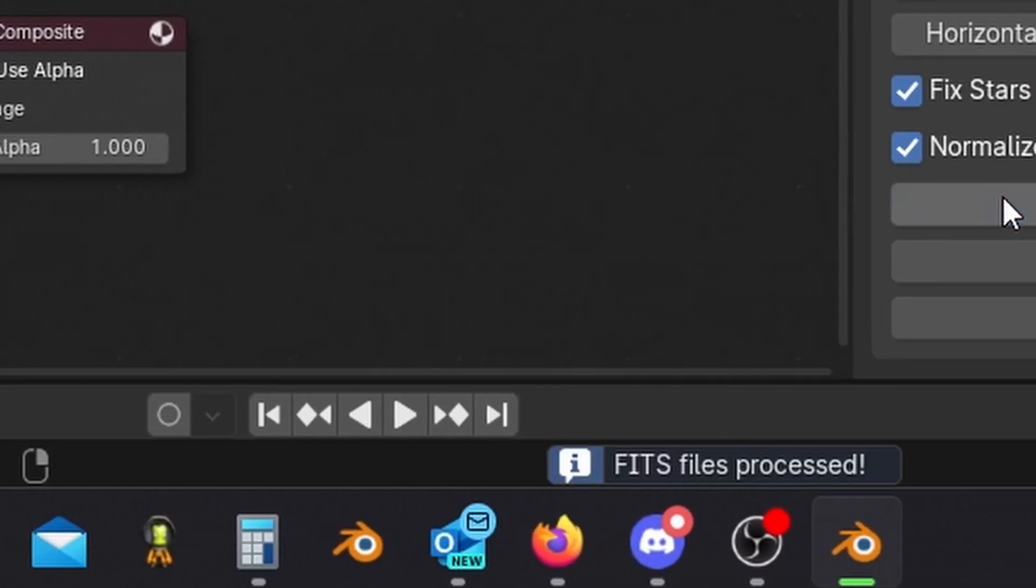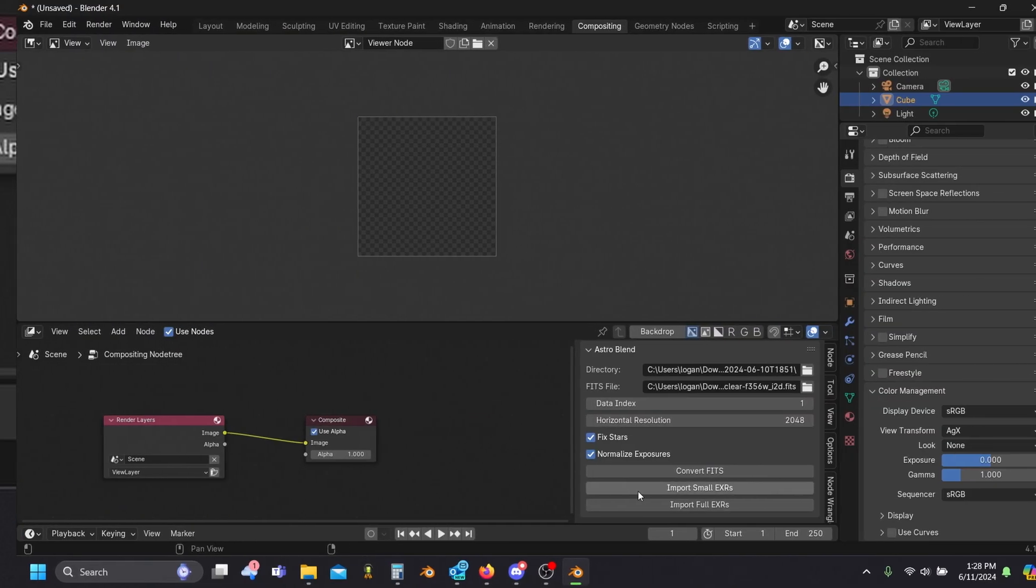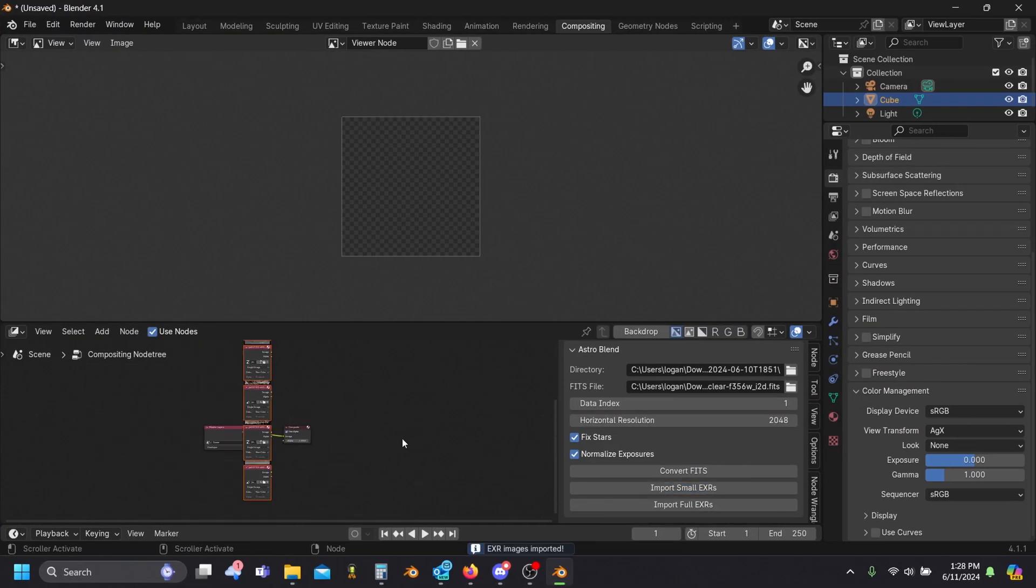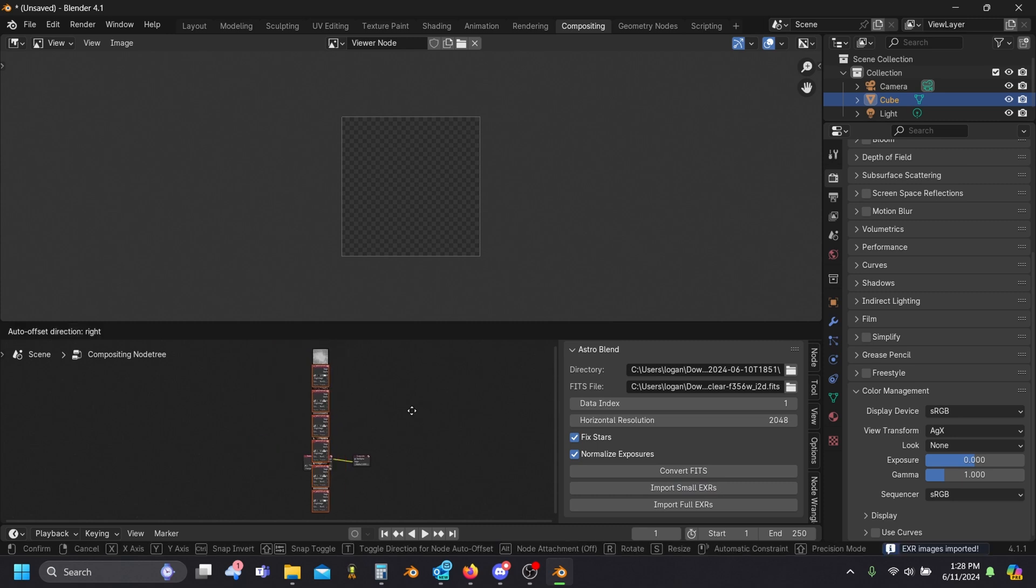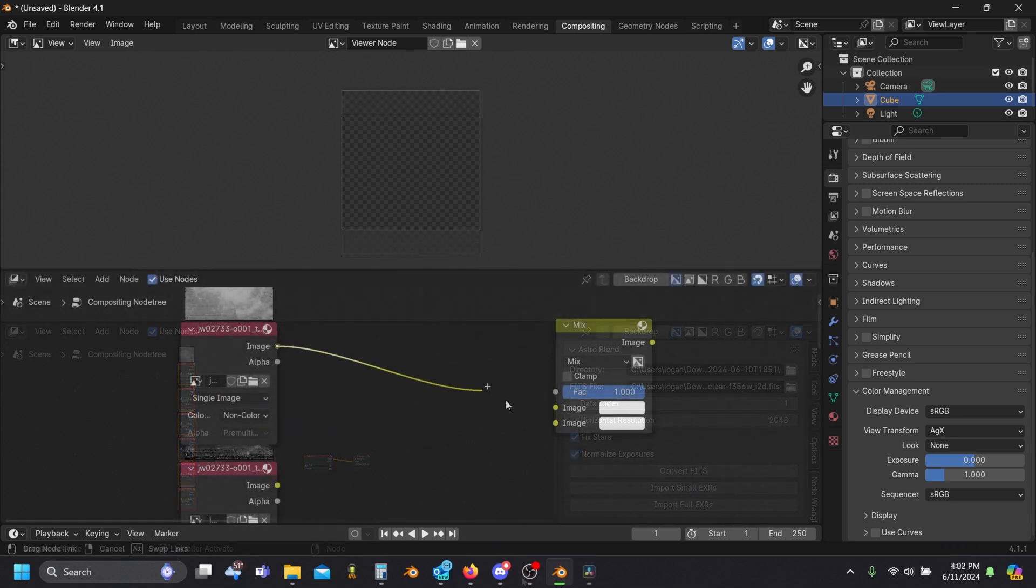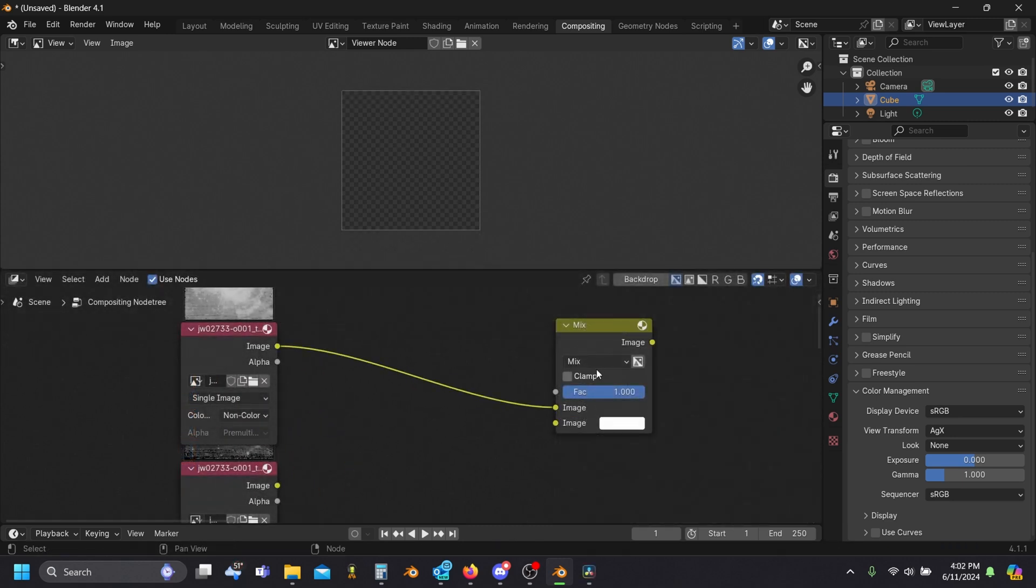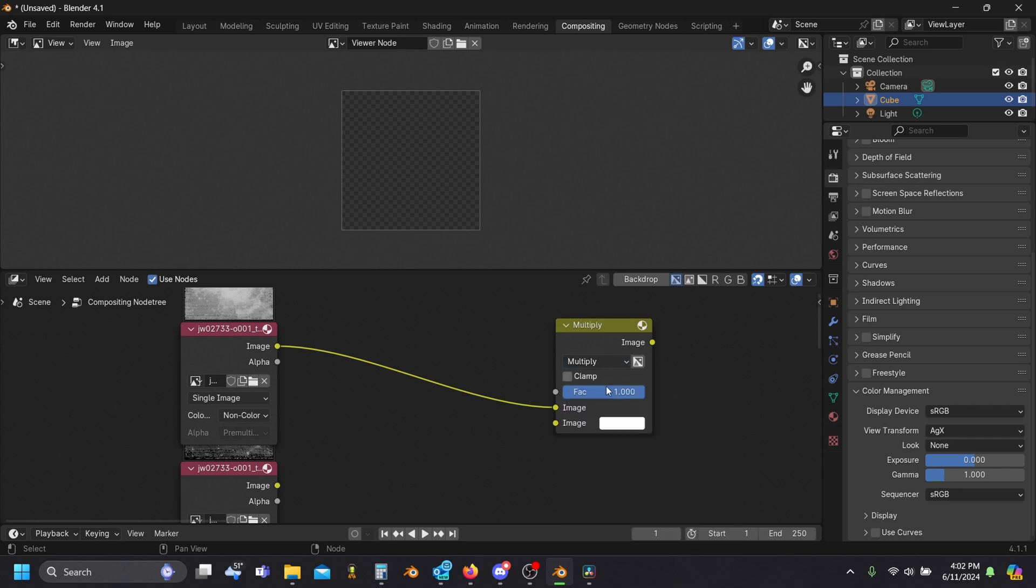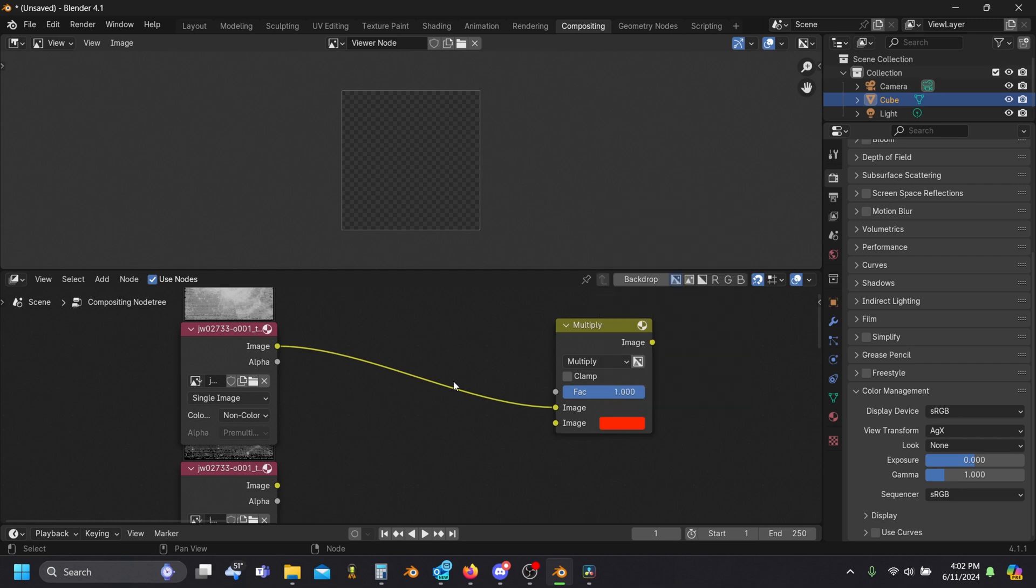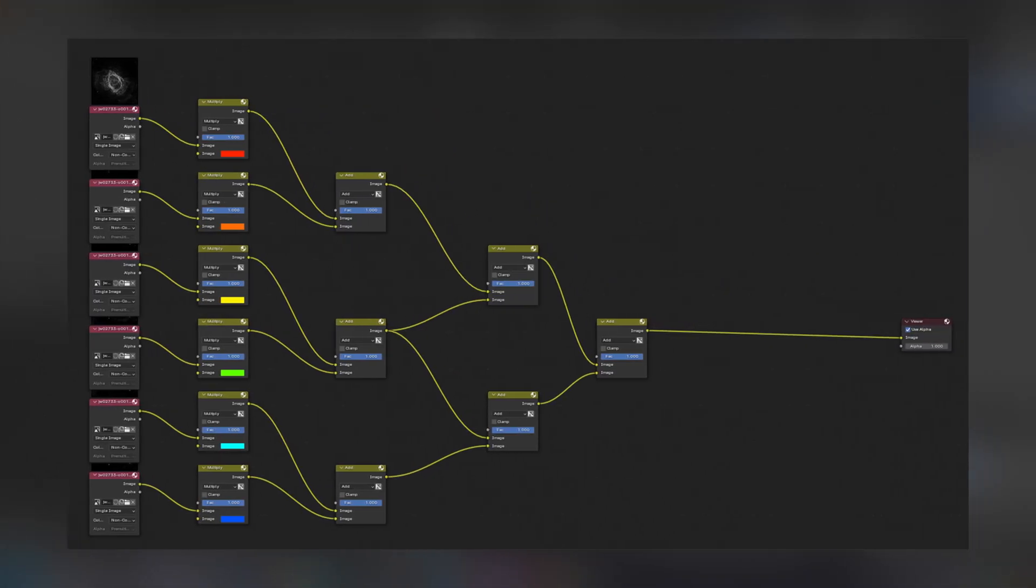Once we see that the FITS files have been converted, let's click import small EXRs to bring the images into our project. Combining the images is actually pretty straightforward, we just need to multiply each image by the color channel we want it to be. Shorter wavelengths correspond to being bluer, while longer ones are redder. Then just add the images together like so.